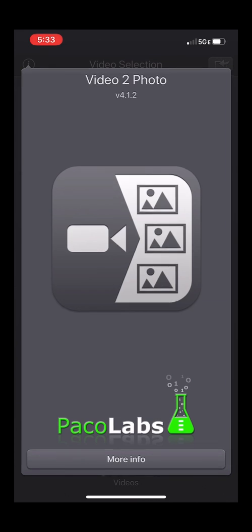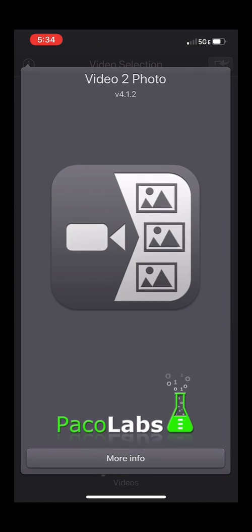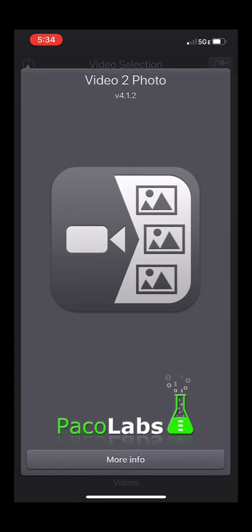I found it really useful when I'm photographing things with motion like dance or sports. It lets you go through all of the frames and pick out the one that you want. Unfortunately, this does not work on Android and I've yet to find a video-to-photo type app that works on Android, so if anyone out there is aware of one, I'd be really eager to know what it is.